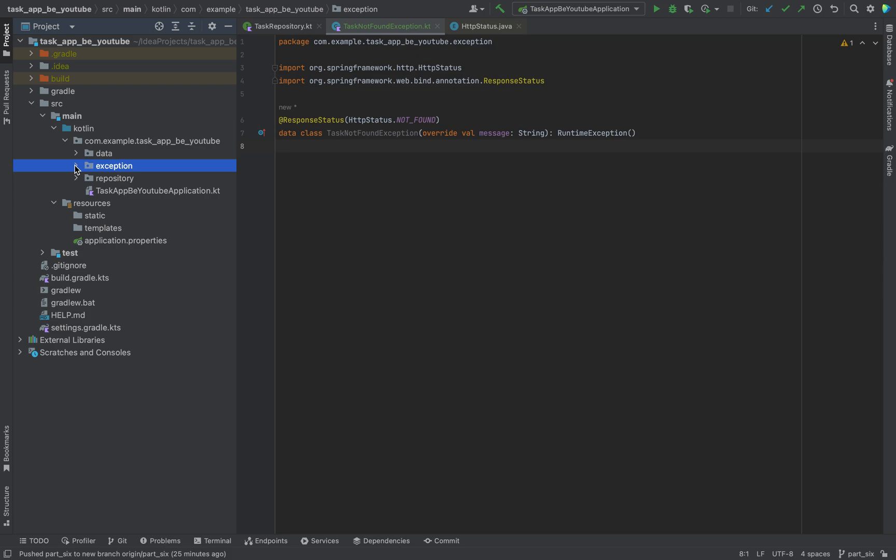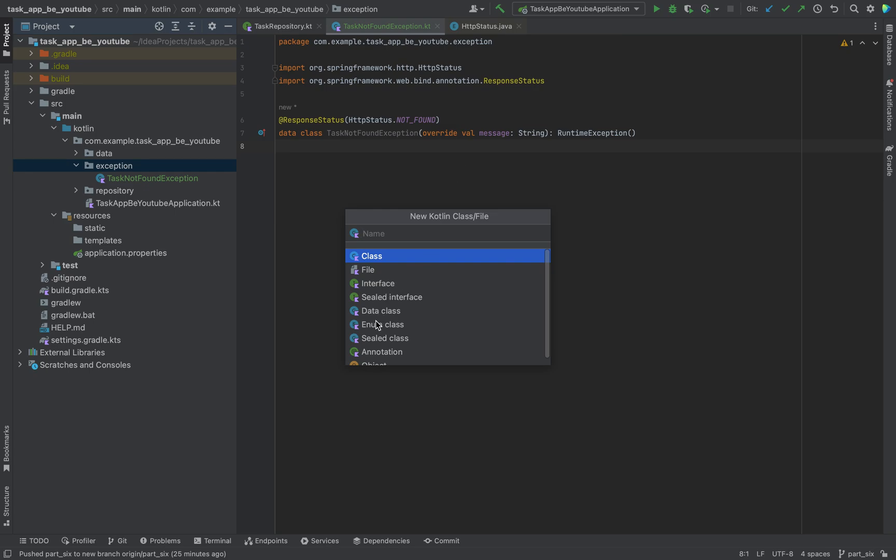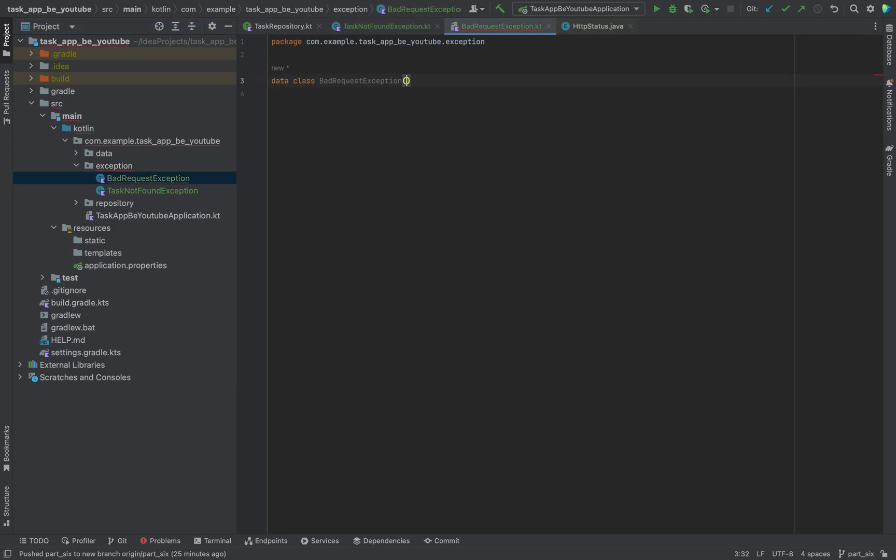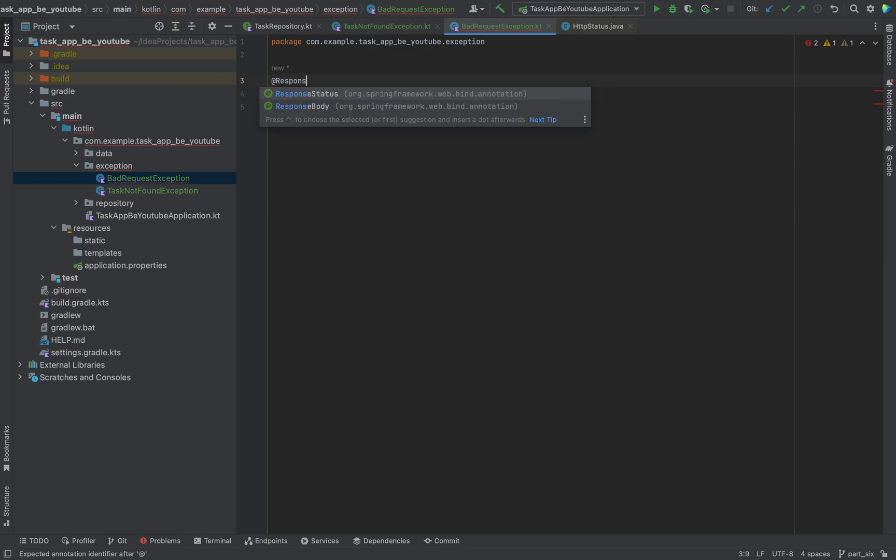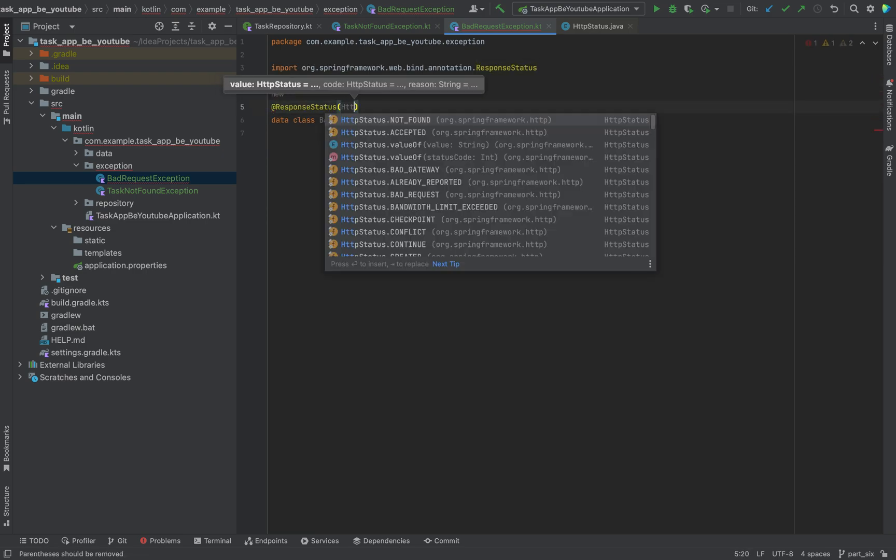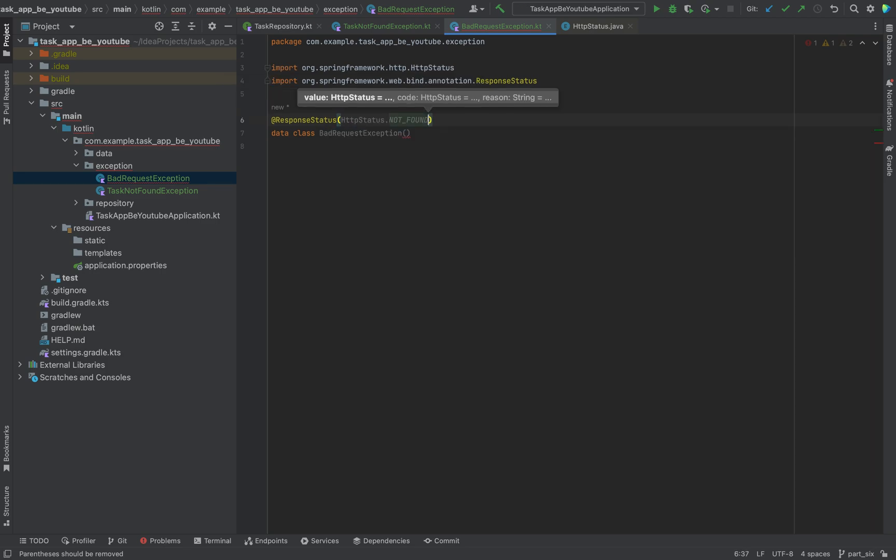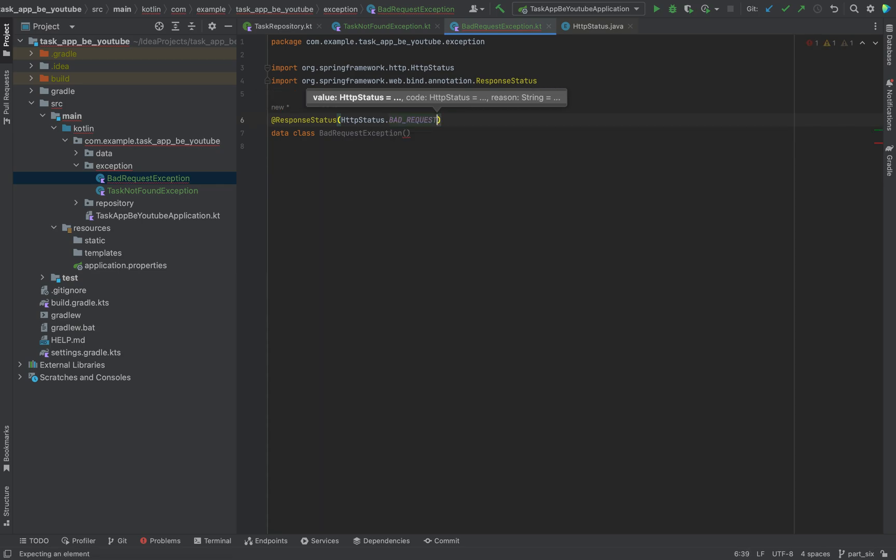We'll create a quite similar class to that, which will be this new class, a Kotlin data class. This will be BadRequestException. We have it. We need here an annotation as well, @ResponseStatus. HTTP status, this will not be not found, it will be a bad request.